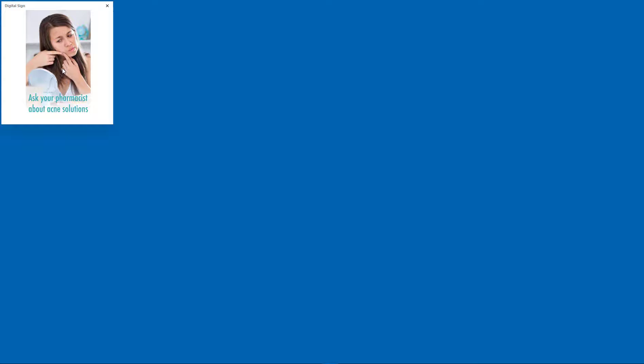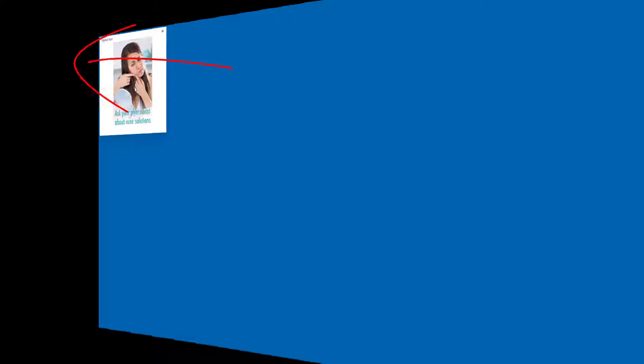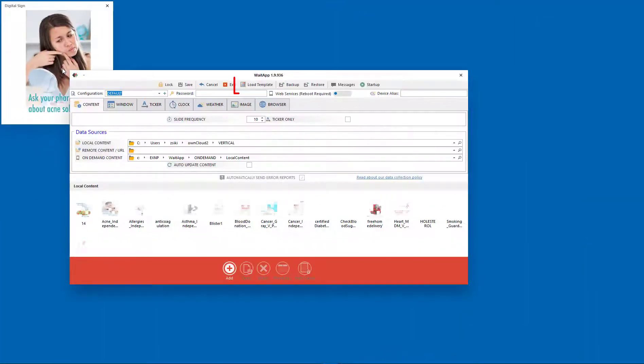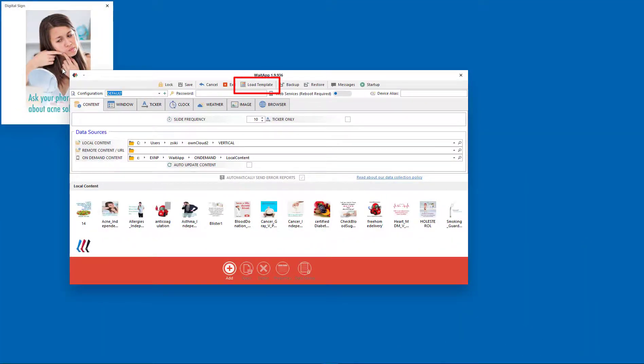After WaitApp installation, let's say we created only one panel and placed it in the upper left corner. The fastest way to add more panels is to double click anywhere on the panel. Panel properties will pop up. Click Load Template.